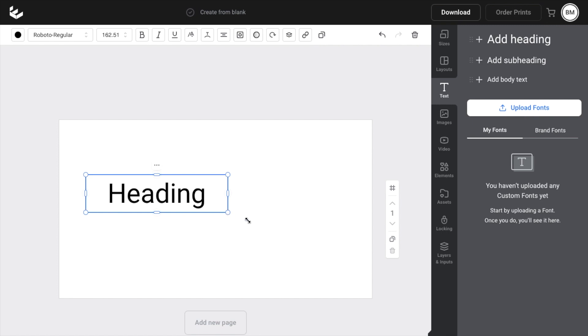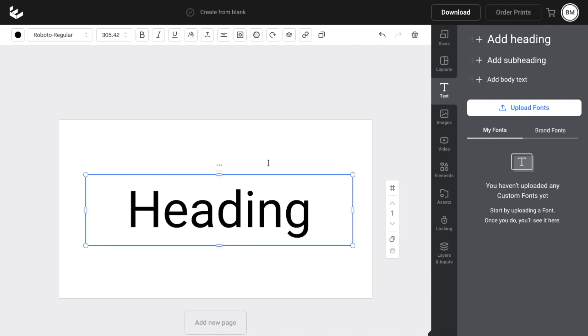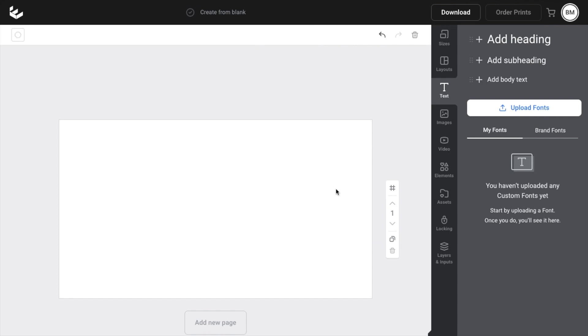And if you want to delete it without using your keyboard, press on the text right here, go to the top, go to this trash can icon right here where the delete button is, press on that, and then it deletes it.